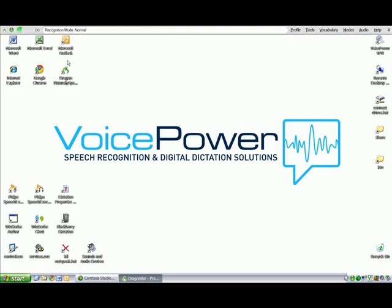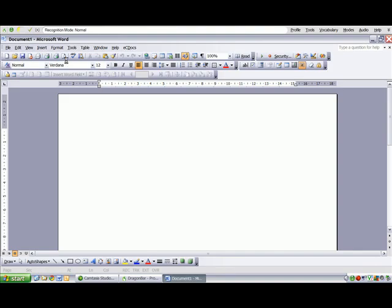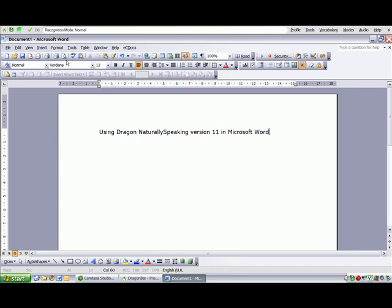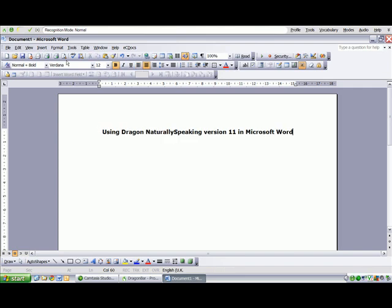Open Microsoft Word. Using Dragon NaturallySpeaking version 11 in Microsoft Word. Bold that. Centre that. New paragraph.